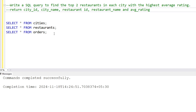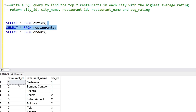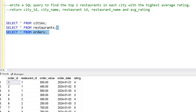This is the data where we have cities, restaurants, orders, and a rating column. In the city table we have city_id and city_name — we have three cities: Mumbai, Delhi, and Bangalore. In the restaurants table we have nine restaurants total, and in each city the city_id column represents the city. Each city has three restaurants.